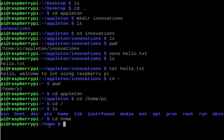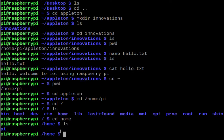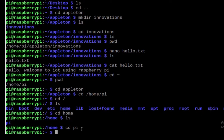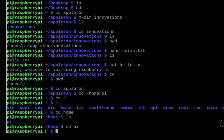If you want to go to home, type cd home. Now we are in the home directory /home. In the home directory you will see the pi user. Now type cd pi — you are in the current working directory, and you can see the tilde symbol here.